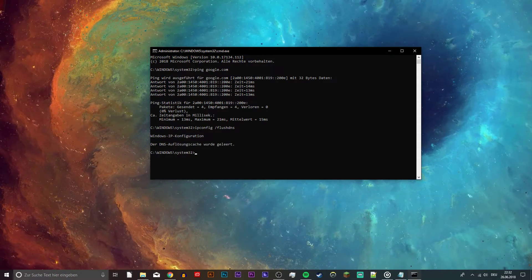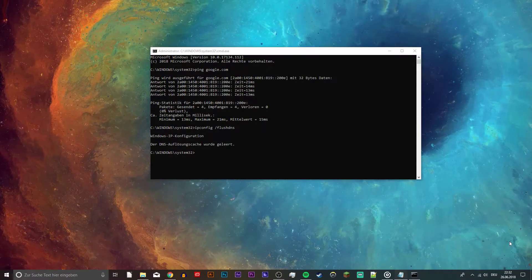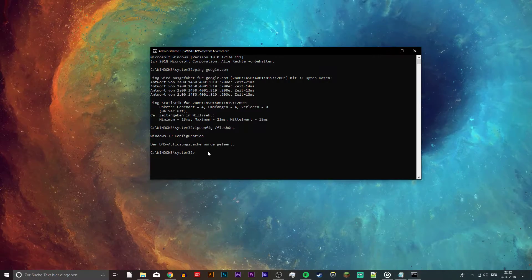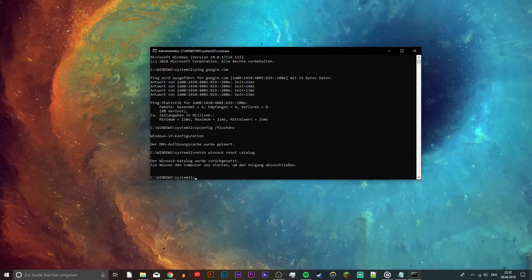Next, ipconfig slash flush DNS. This command will flush and reset the content of your DNS resolver cache.